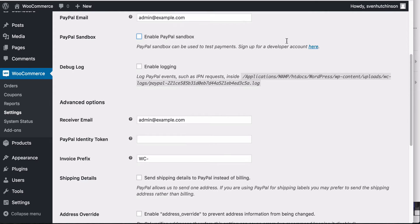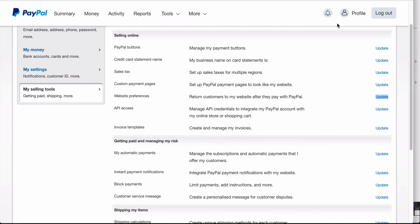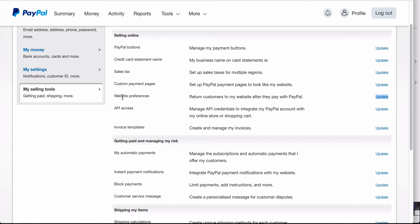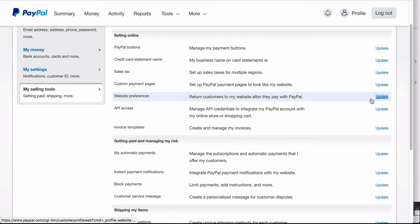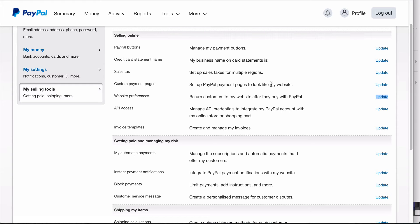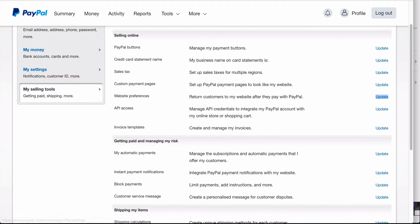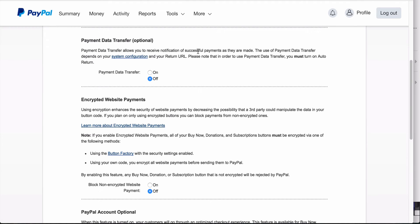You get this from your PayPal account. So if you go into your PayPal account, you go to your profile, my selling tools, and website preferences, and click update. It may look slightly different depending on if PayPal updates their site, but you should find it under website preferences. And it will take you to a page where you see payment data transfer. You want to turn this on and then you want to save, scroll down to the bottom of the page and save it.